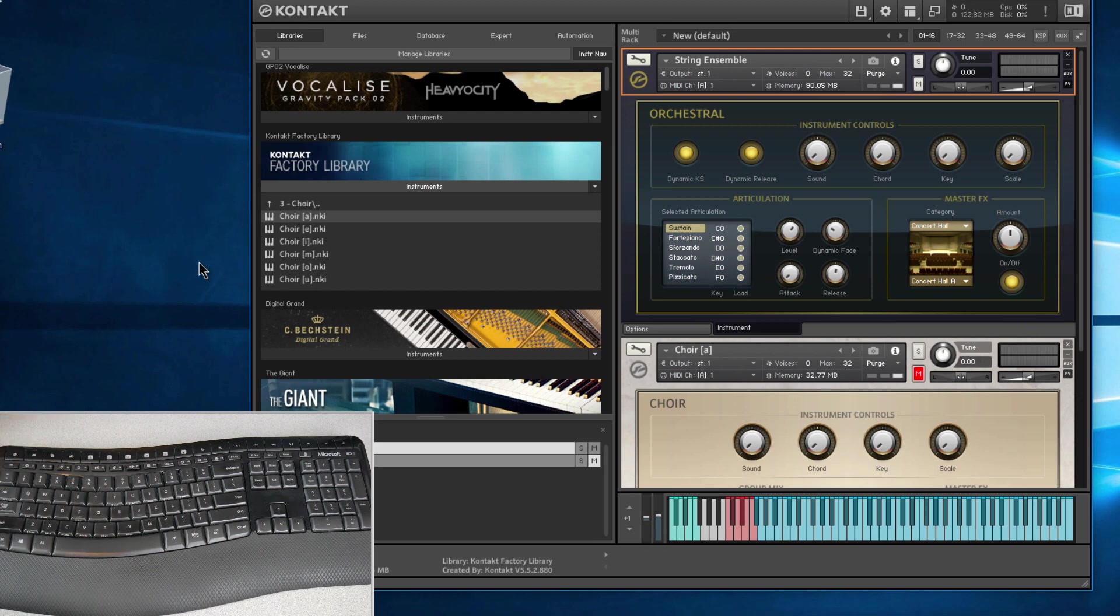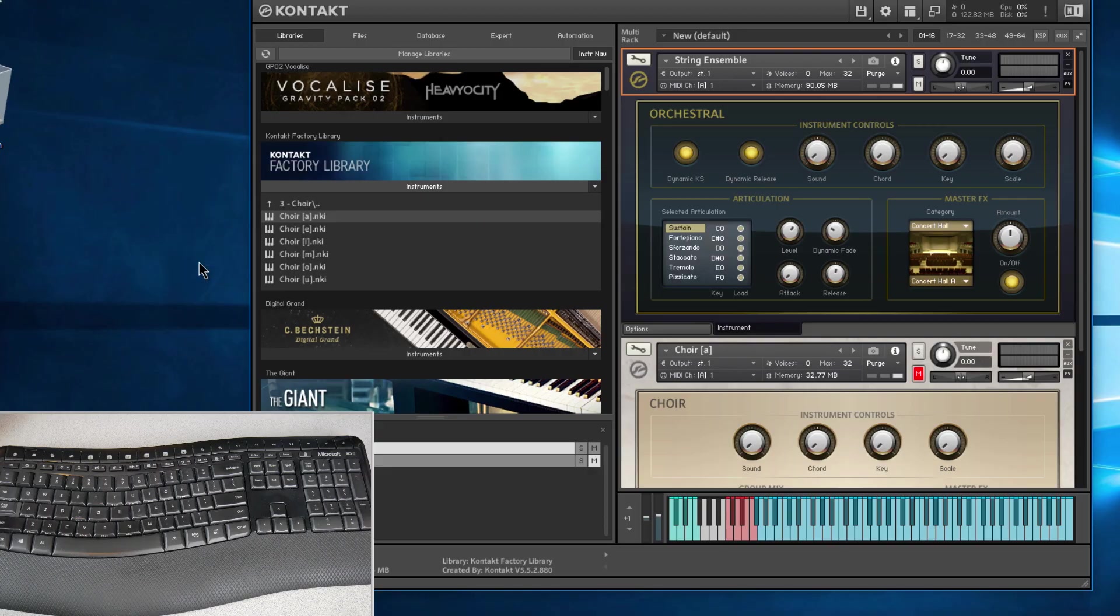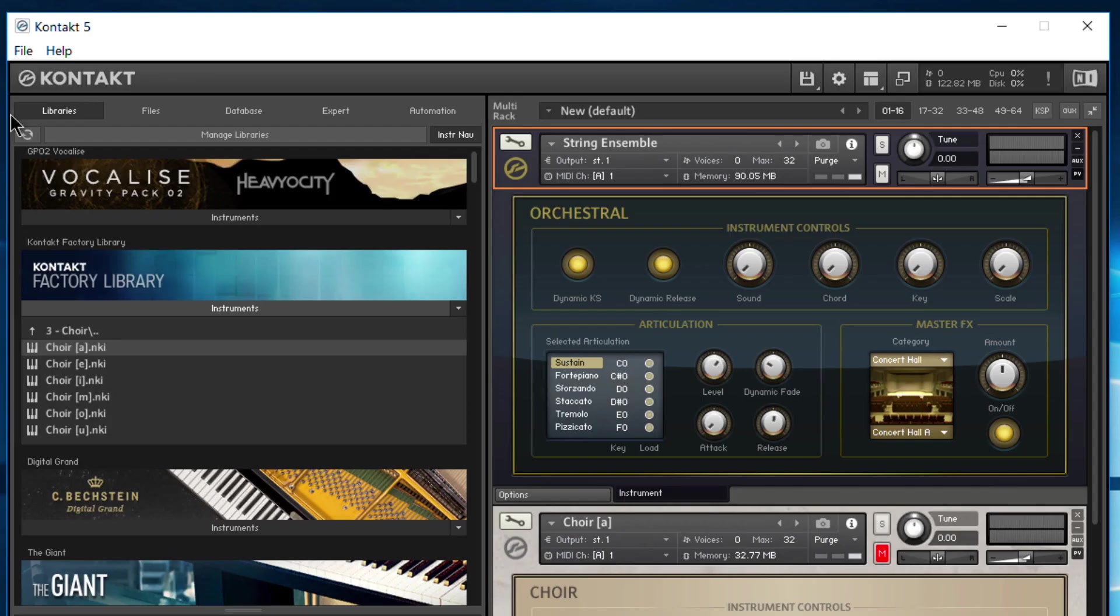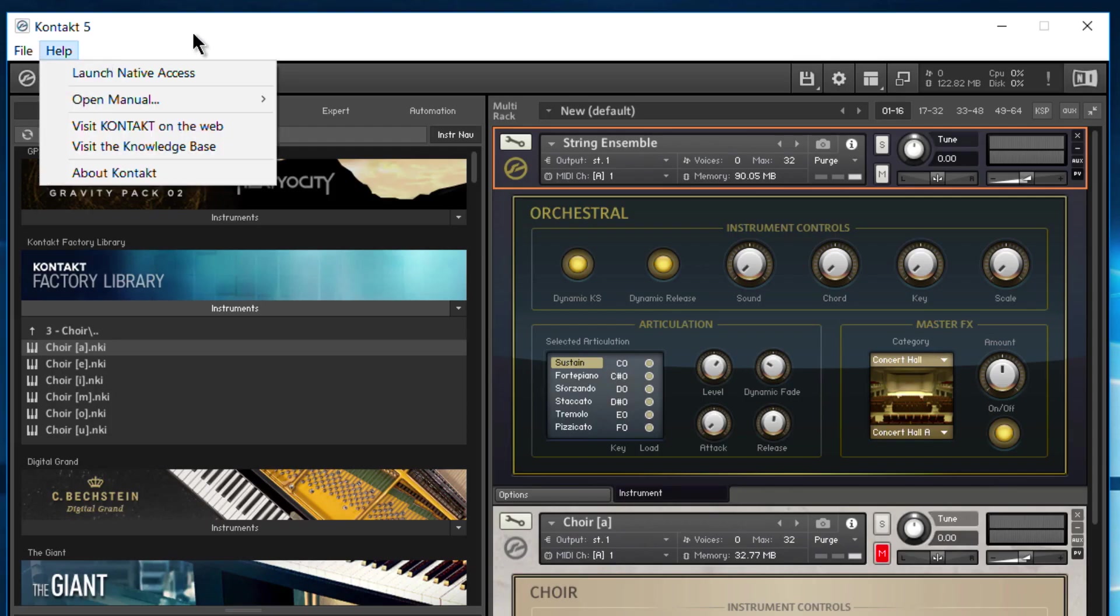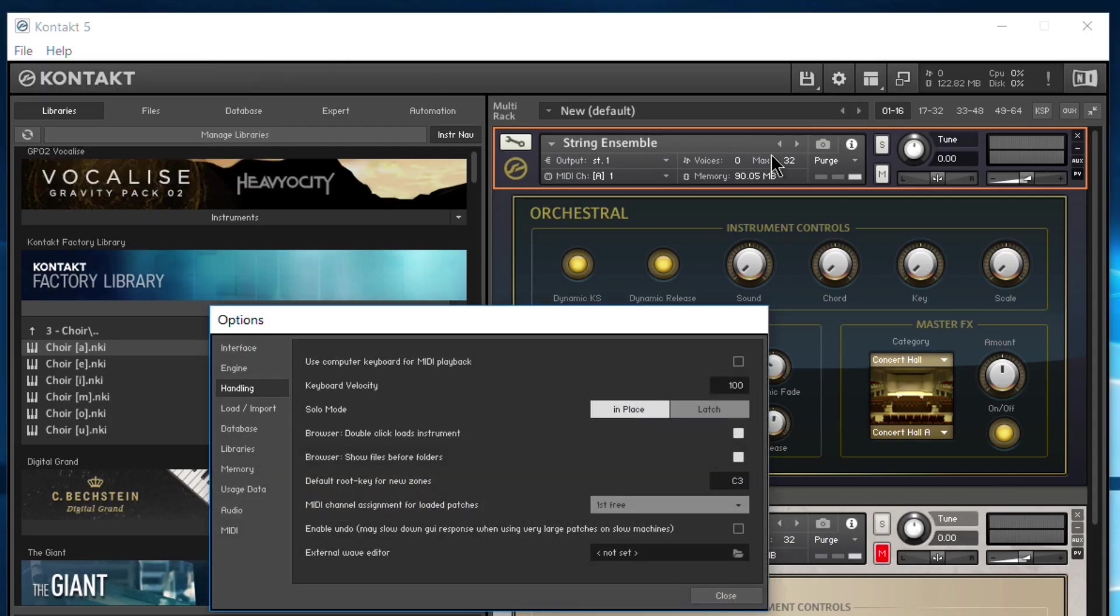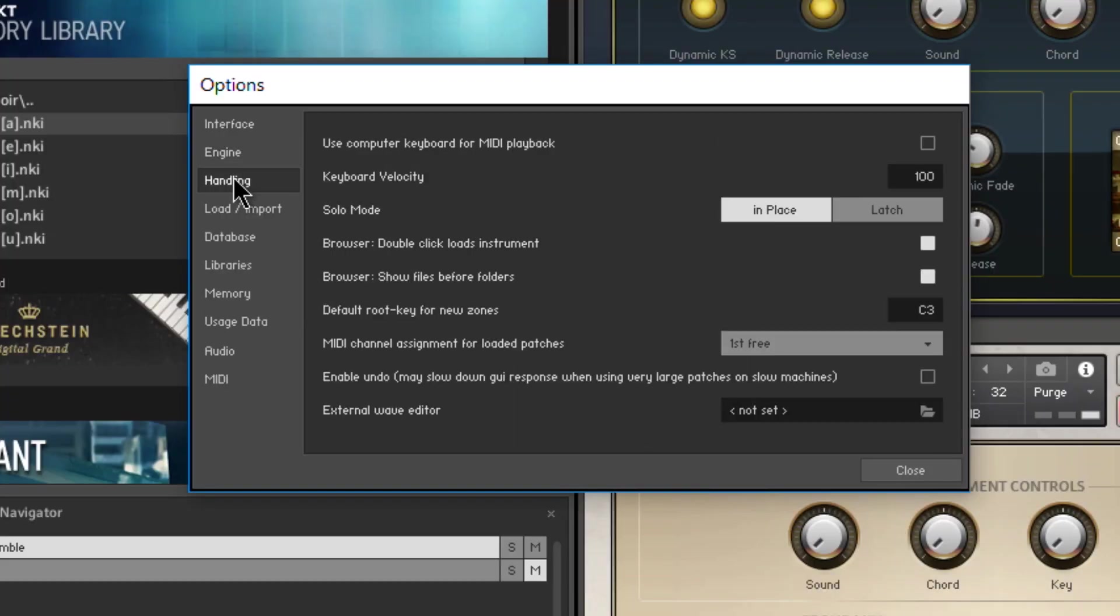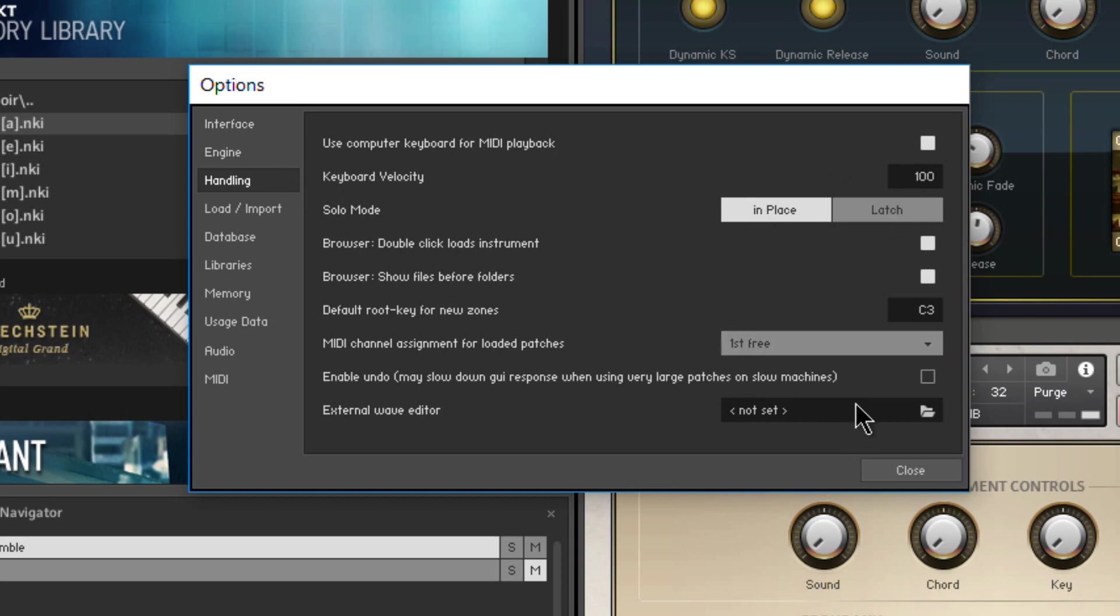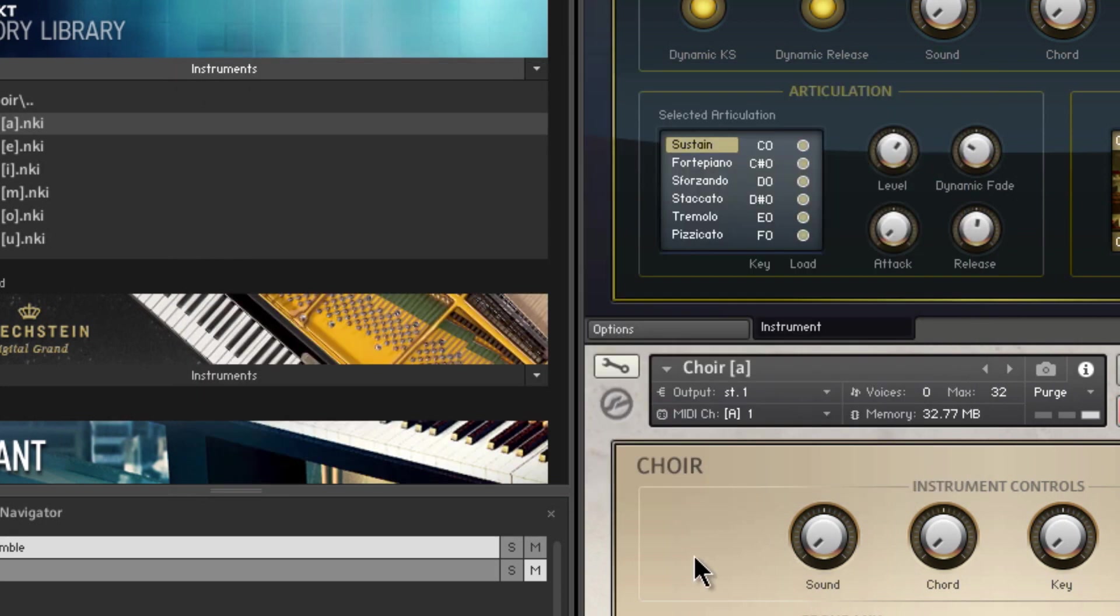It actually does work, it's just an option you have to turn on. Come up here to File or just click the gear icon, same thing. Go to Handling, check 'Use computer keyboard for MIDI playback.' You have a keyboard velocity option, 100 is the default. You can change that around if you want harder or softer velocity. Close that.